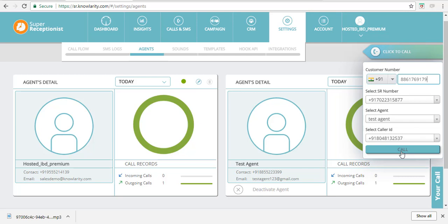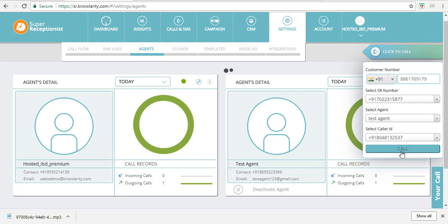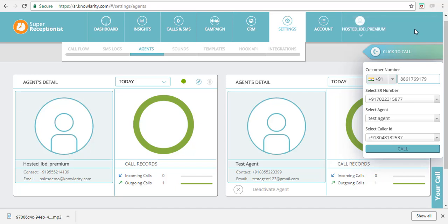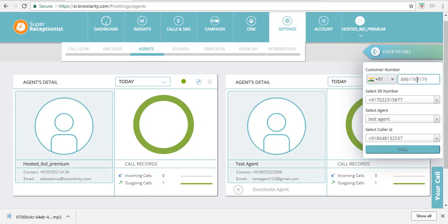Once you have filled in all the details, click on this Call button and the click-to-call will initiate, giving a success response here. Now what will happen is first the call will land on the selected agent number. Once this agent answers the call, then call will land on the customer number. After the customer answers this call, the agent and the customer will be patched and conversation will happen.